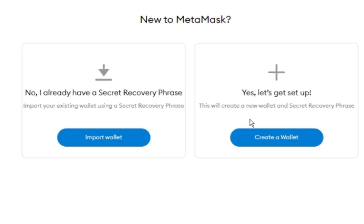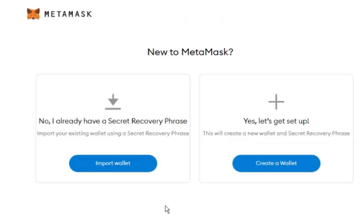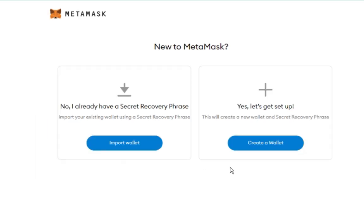From here, you have two options. The one on the left is to import an existing MetaMask wallet, and the link on the right is for new MetaMask users. Click on Create a Wallet.